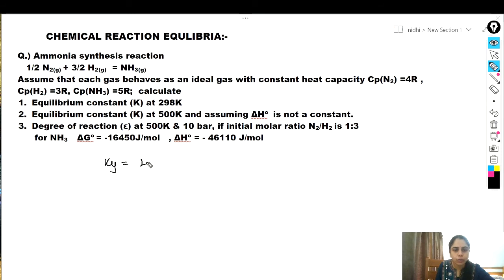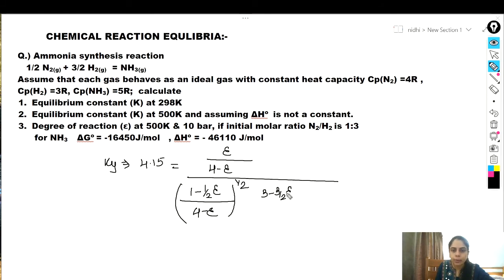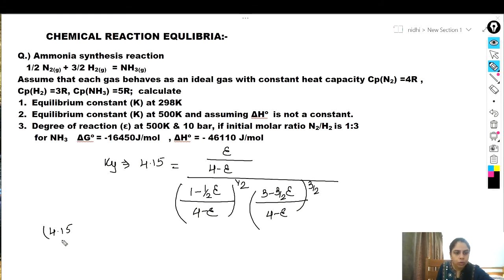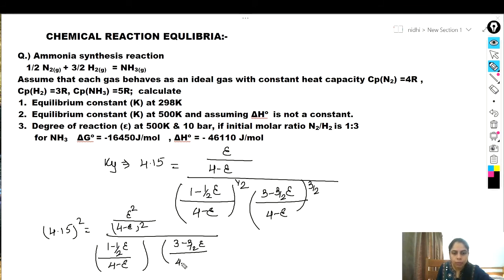Substituting all values: 4.15 = [ε/(4 − ε)] / {[(1 − ε/2)/(4 − ε)]^(1/2) × [(3 − 3ε/2)/(4 − ε)]^(3/2)}. Squaring both sides gives 4.15² = 17.258, and we get: 17.258 = ε²/(4 − ε)² divided by [(1 − ε/2)/(4 − ε)] × [(3 − 3ε/2)/(4 − ε)]³.